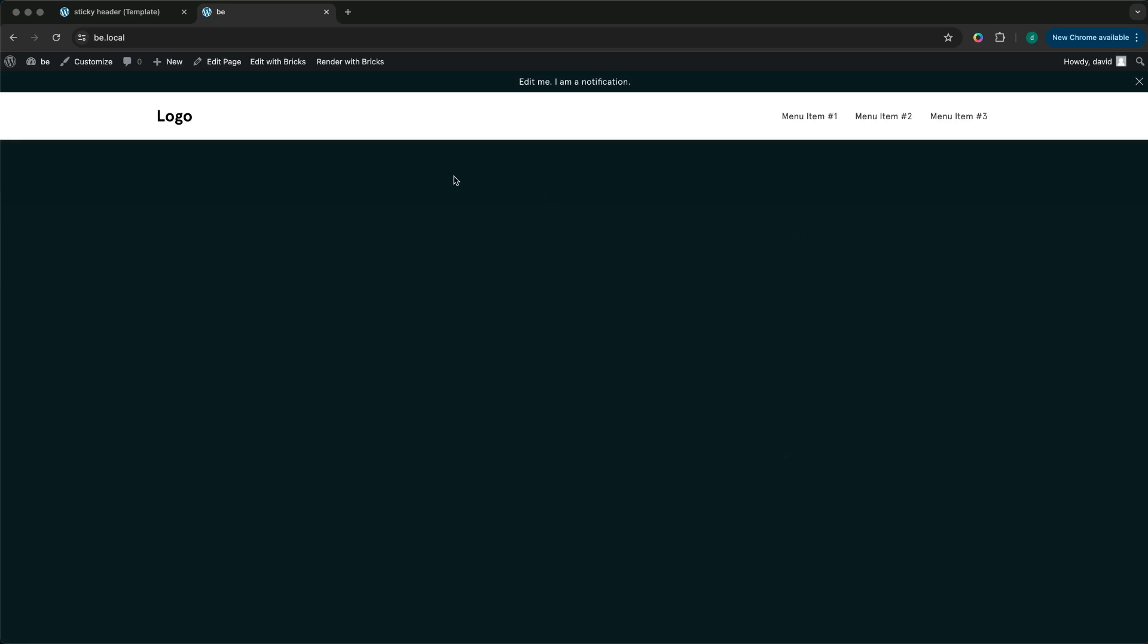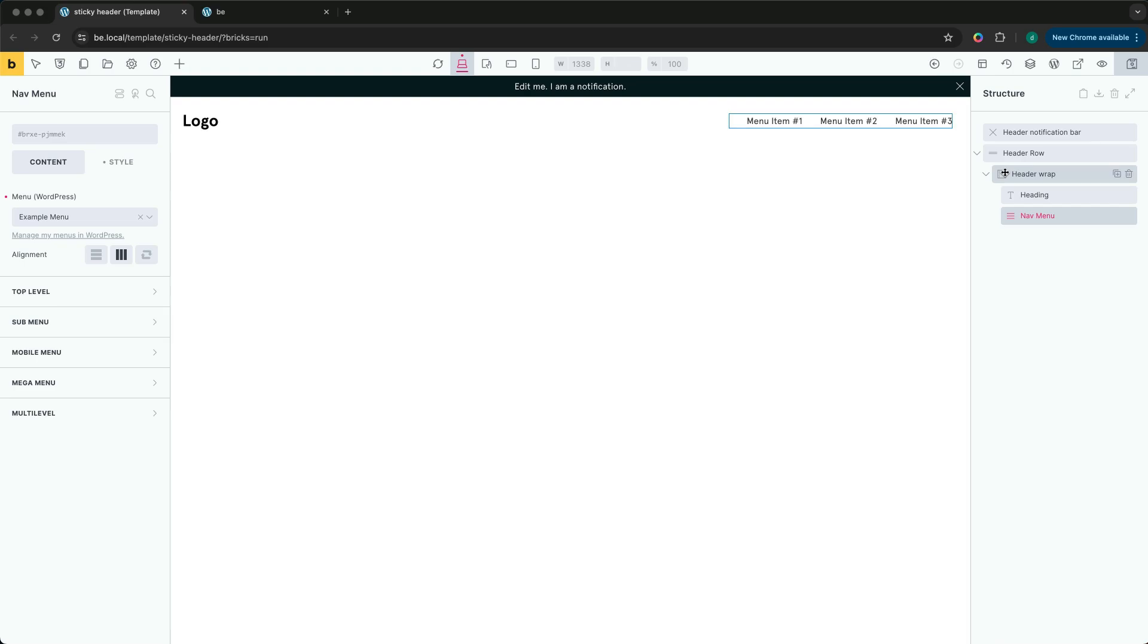Here we have a common header layout, a logo, a notification bar at the top and a simple menu. Let's open up the header template.